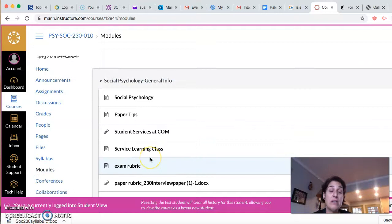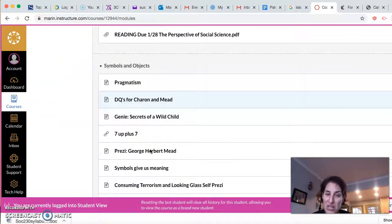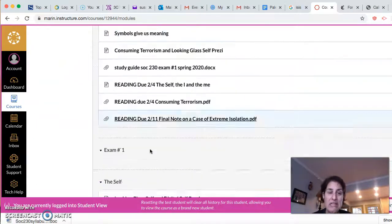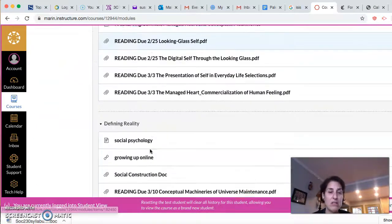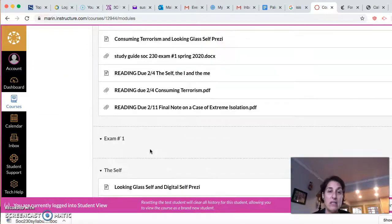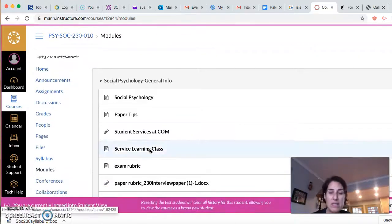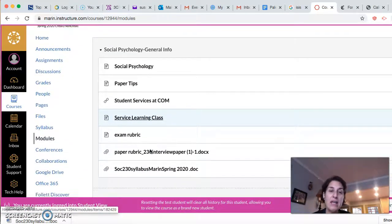I just want to invite you to peek through the modules before we get together on Tuesday so that you can see what the reading and the requirements are going to look like.